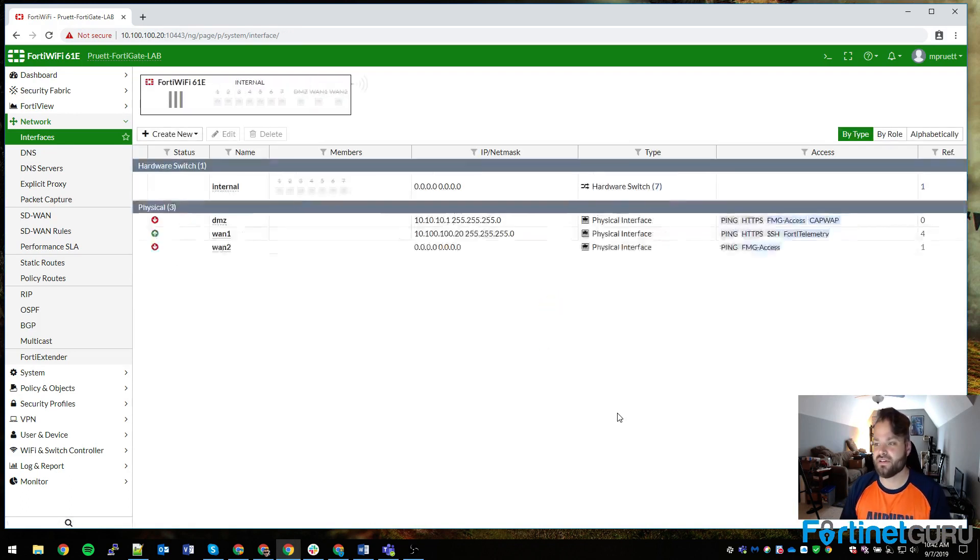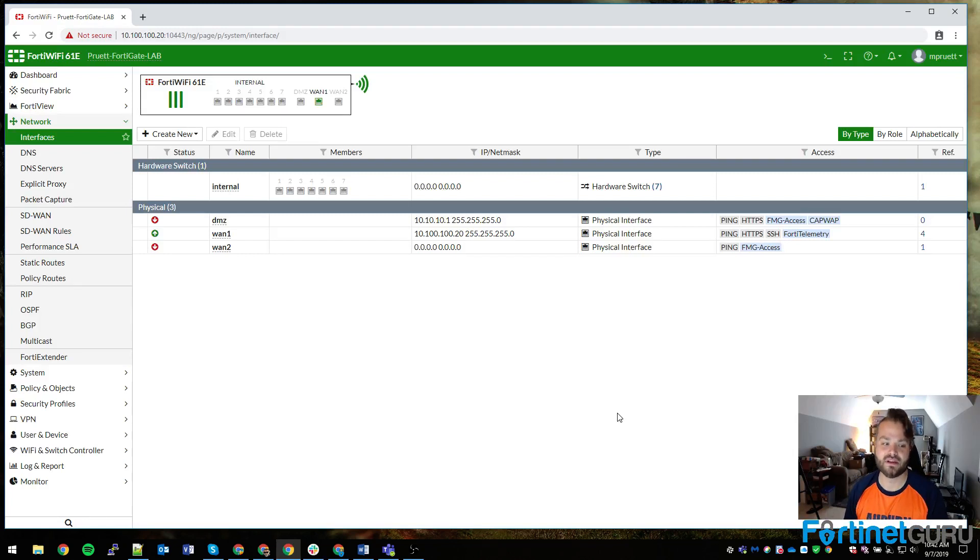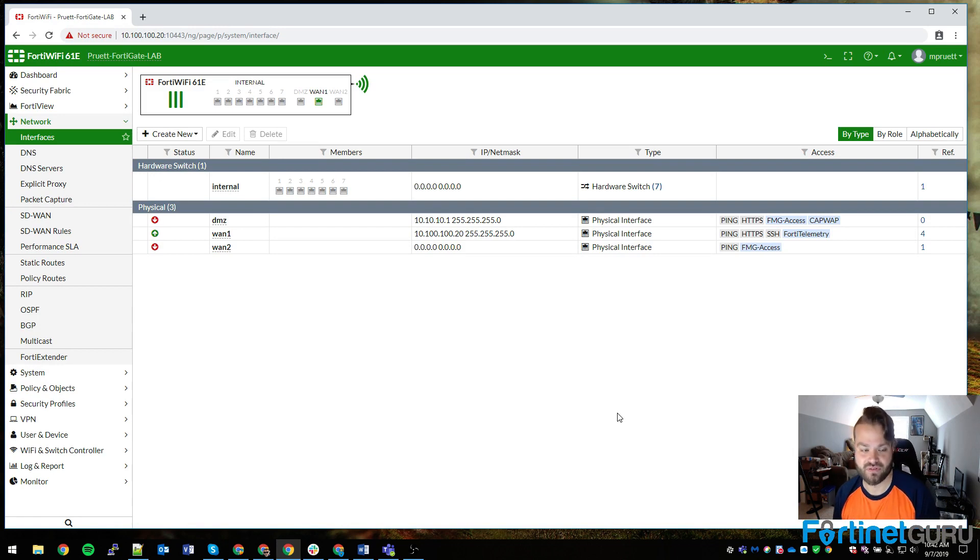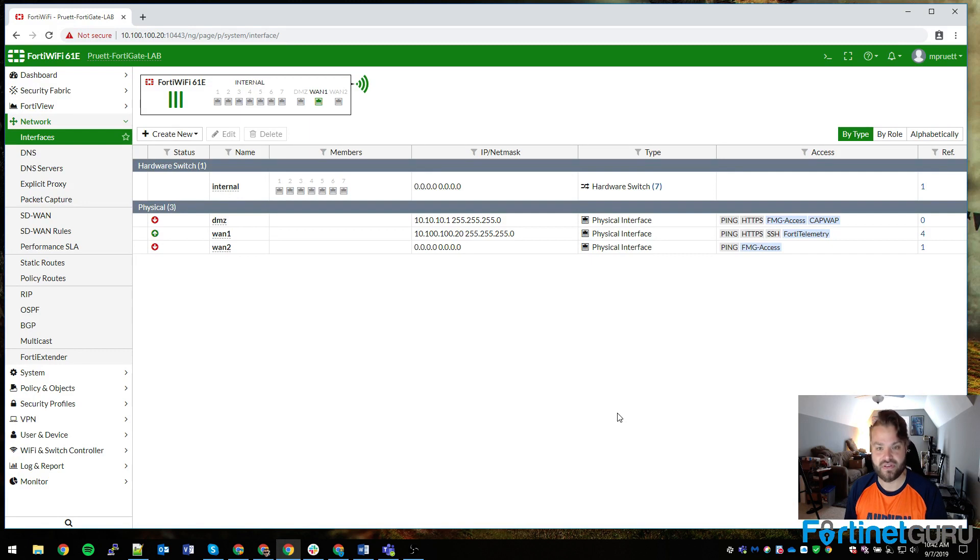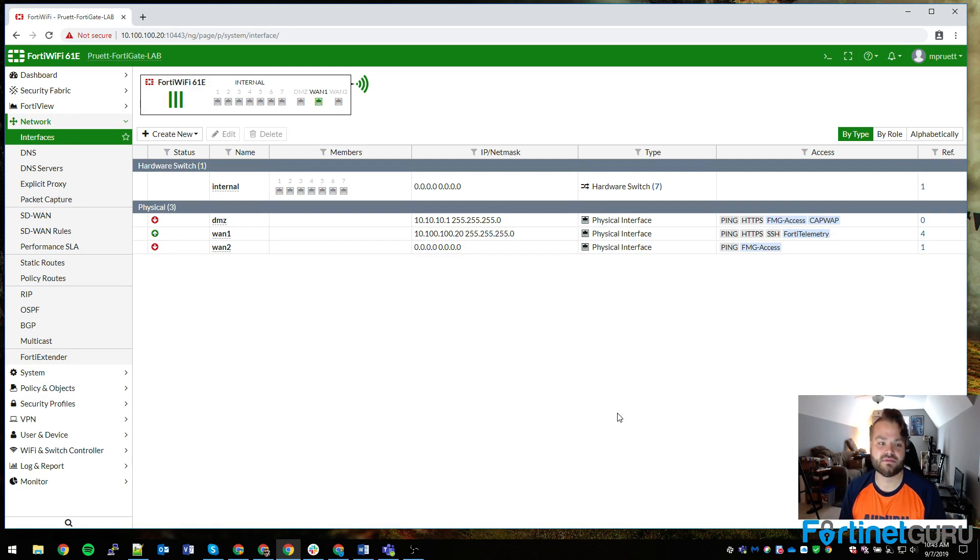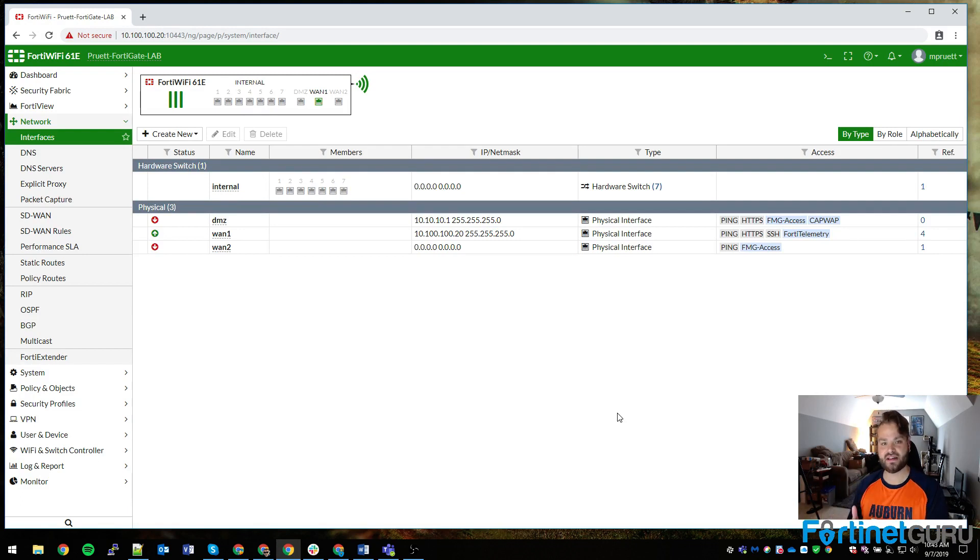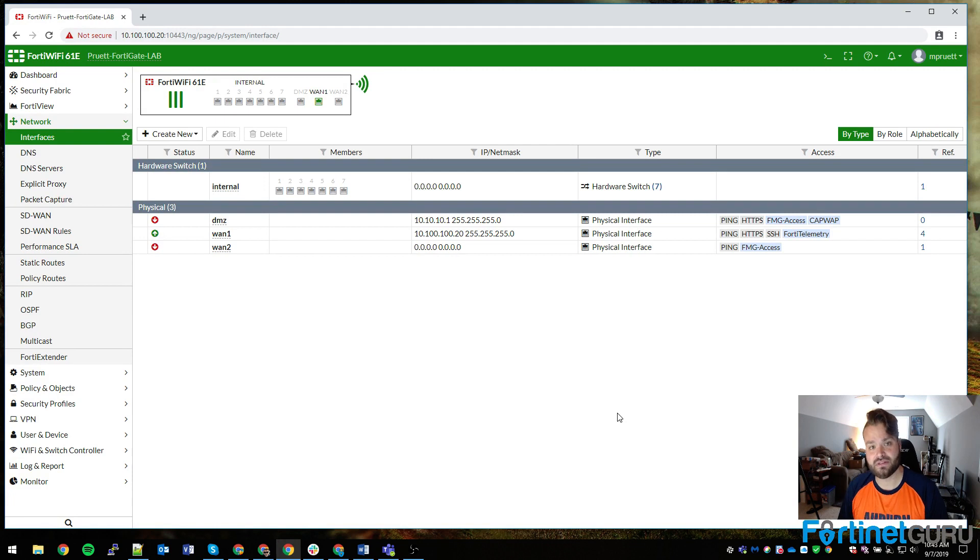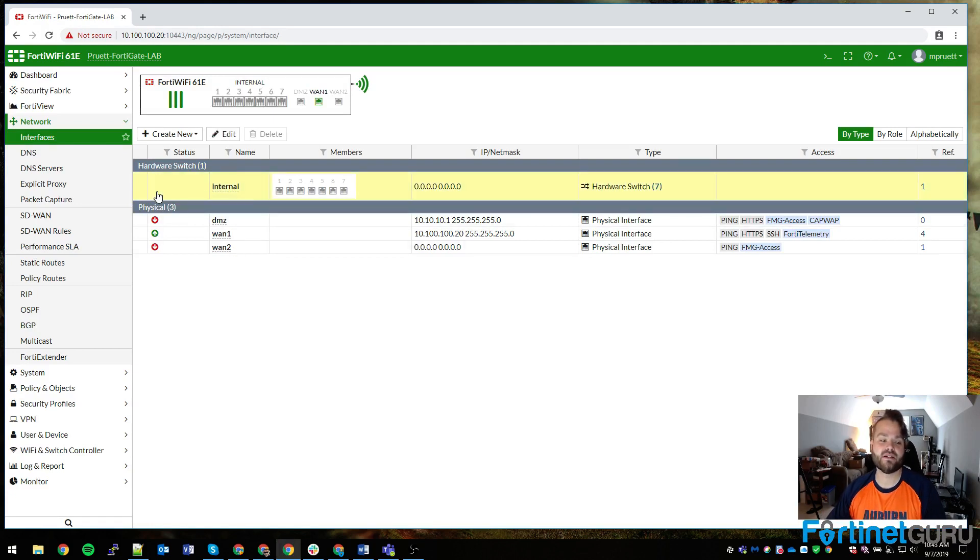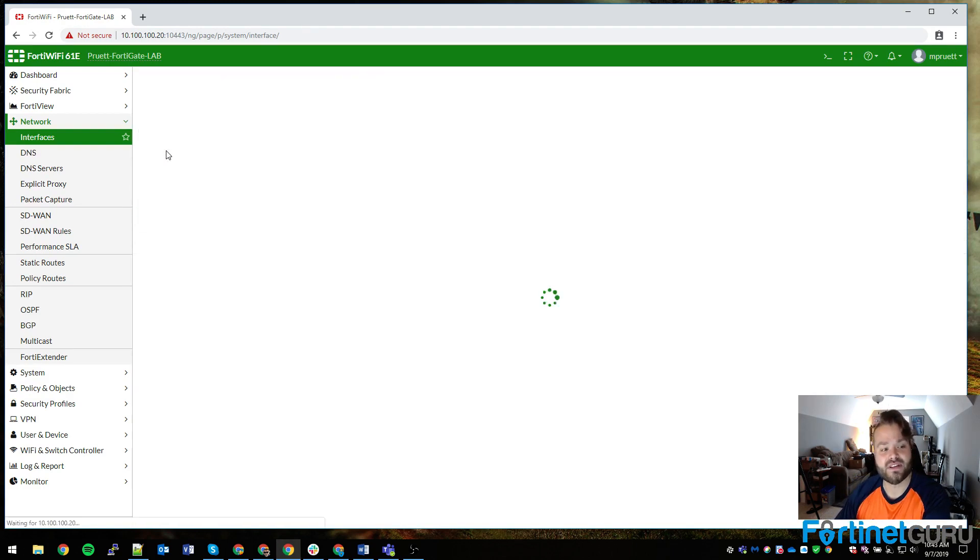When you log into your brand new FortiGate, you typically see something like this: you have your DMZ port, your WAN, your WAN1, WAN2, and your internal switch. At least on a smaller unit like a 60E or 50E, you have everything in a hardware switch. From there you build your network out. A lot of environments that have switches let the switch just do layer 2, so VLAN tagging, and that's it. All the routing is done by the firewall.